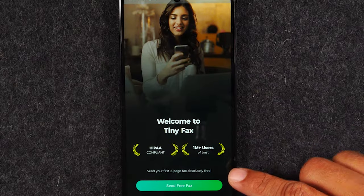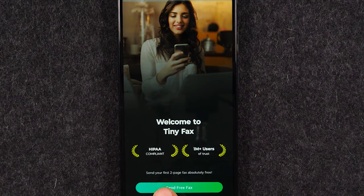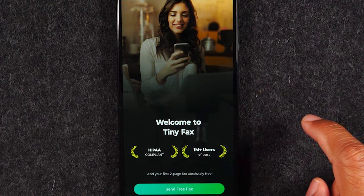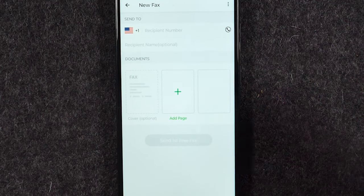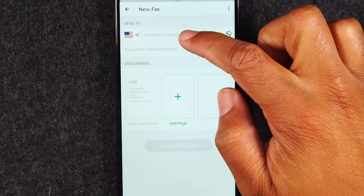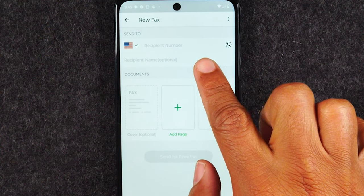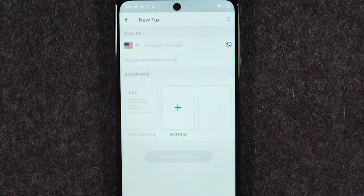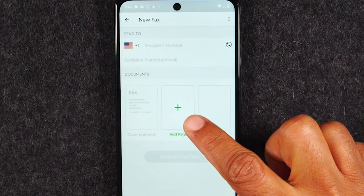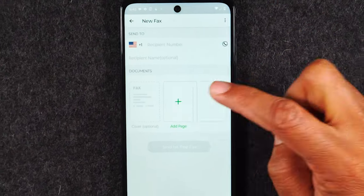Here on the main page it shows you that you can send a free fax. It says 'send your first two-page fax absolutely free.' I'm going to tap on 'send free fax.' Basically I'm going to enter the fax number at the top here. Here's where you can add a subject — you can put something like 'attention, this person, I'm sending you a fax.' And then here is where you're going to actually add your fax. We're going to tap on that plus.